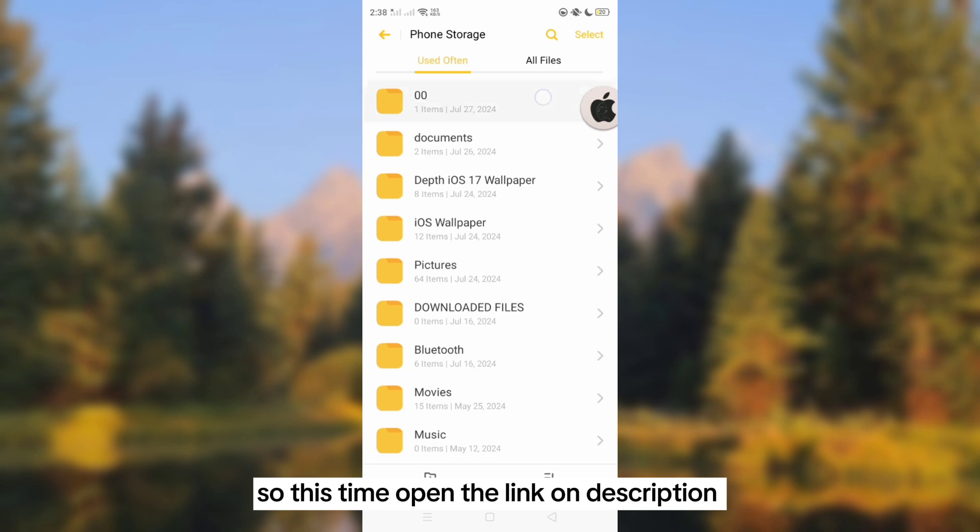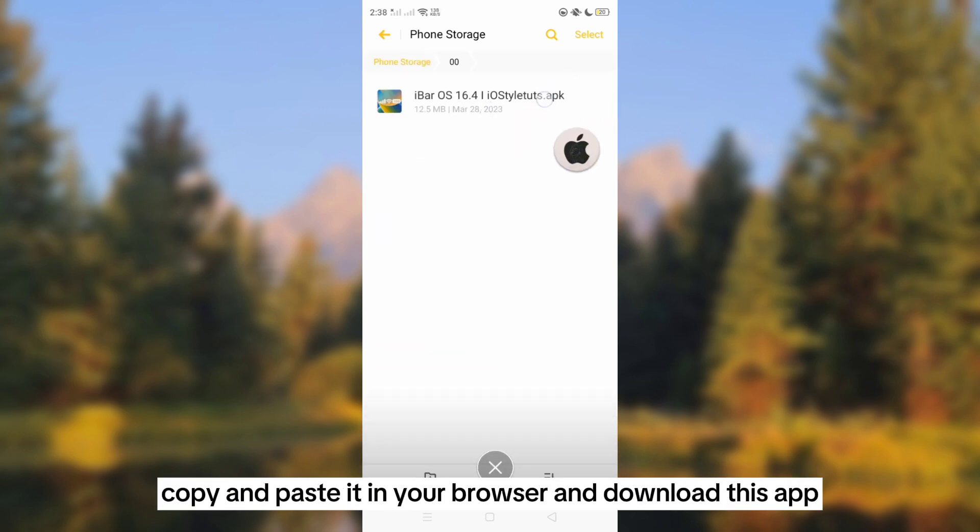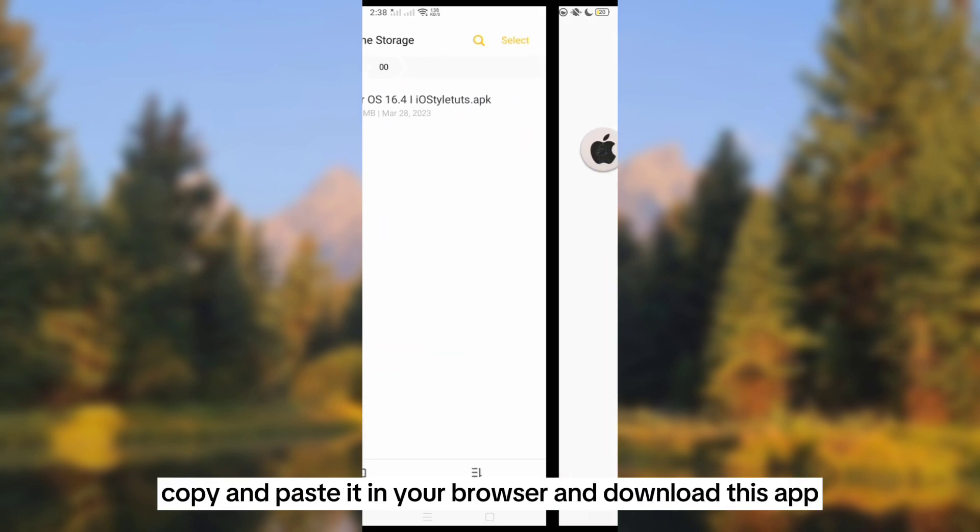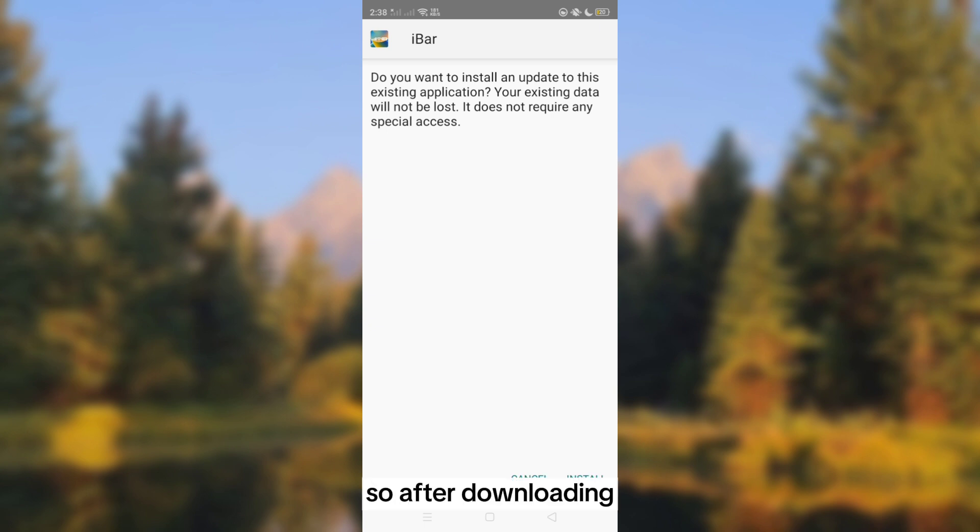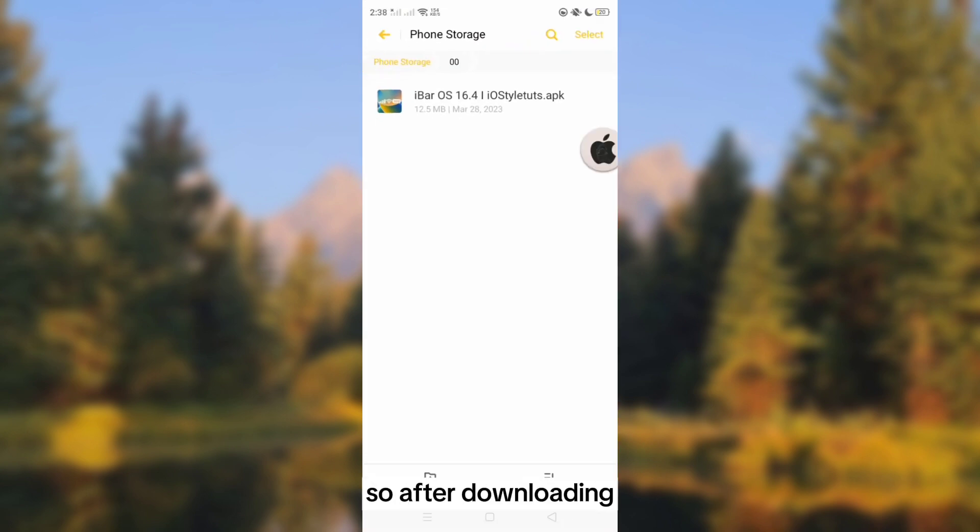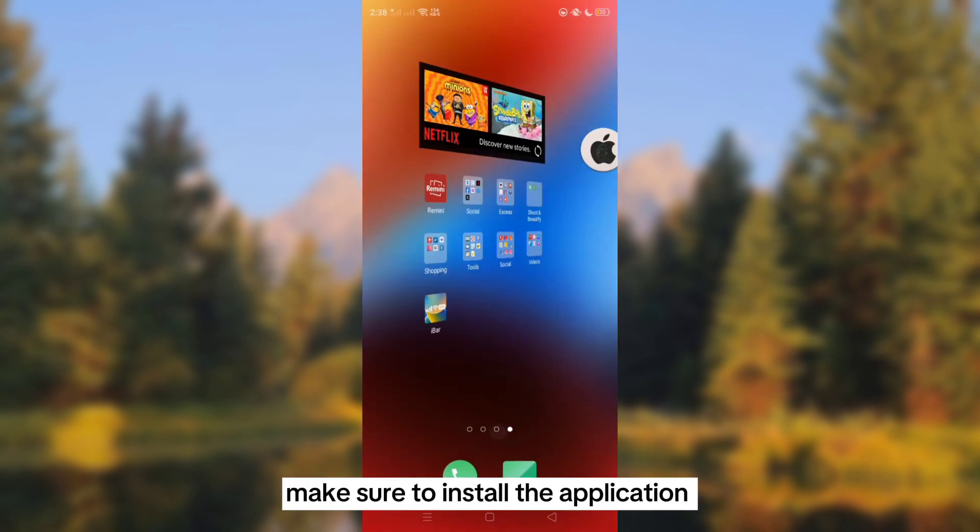This time, open the link in the description, copy and paste it in your browser and download this app. After downloading, make sure to install the application.